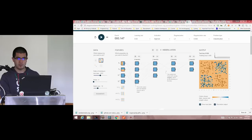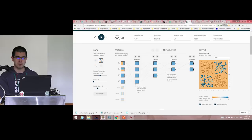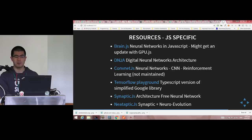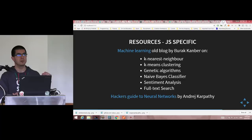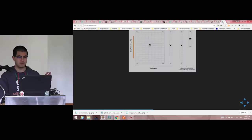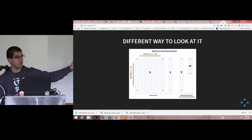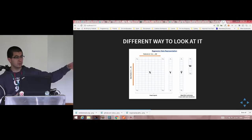Do people understand what a tensor is? You should think of a tensor as a container: a scalar is a tensor of size zero, a vector is a tensor of one dimension, a matrix with rows and columns is a tensor of two dimensions, and a cube — three dimensions — is a tensor of three dimensions.